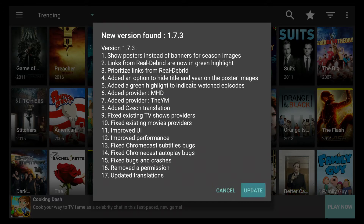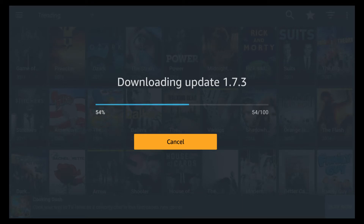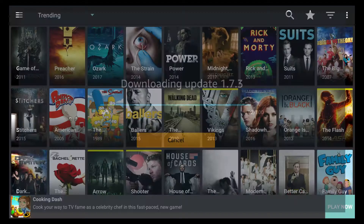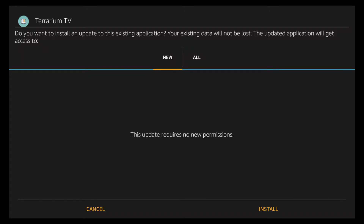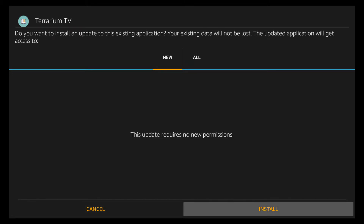So that page comes up — just click Update. It will take a second to download the actual file. It's downloading version 1.7.3. This page will come up, and this is the standard install page that you get on the Fire TV and Fire TV Sticks. Just press the down button until you see where it highlights Cancel, then press to the right and click Install.